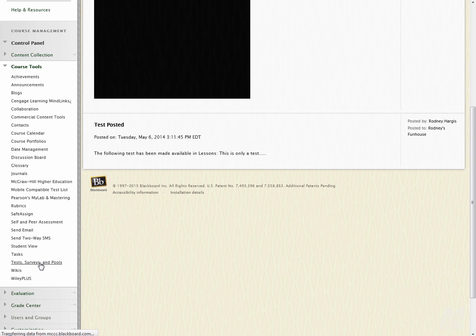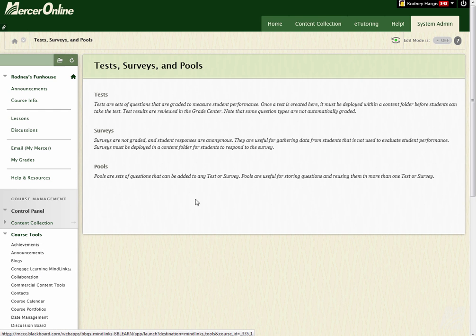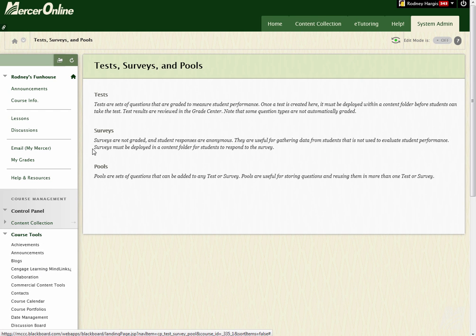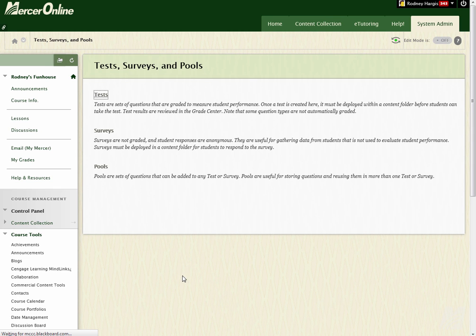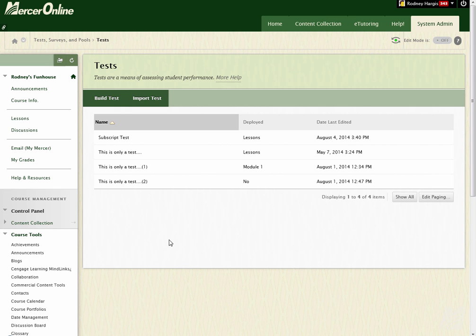So when I select that, this is going to bring up the option for me to work with tests, surveys, or pools. So I'm going to go into Tests, and then I'm going to select Import Test.